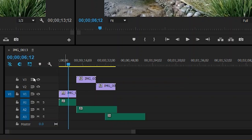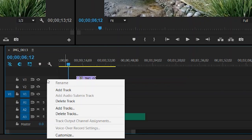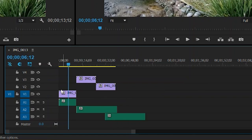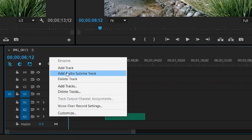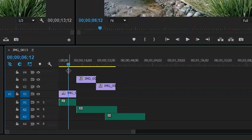To add single tracks, come over to this area in the timeline and right click. Select add track and now you have an additional video track. You can of course do the same thing down the audio area — right click, add track, and now you have an additional audio track.